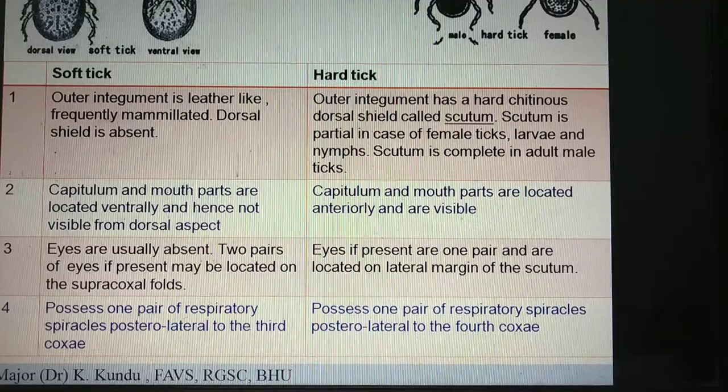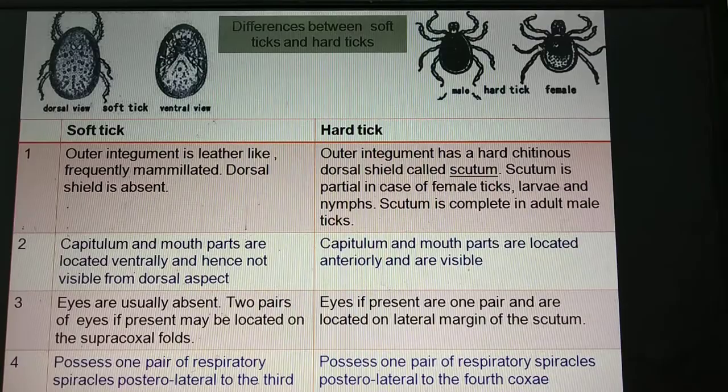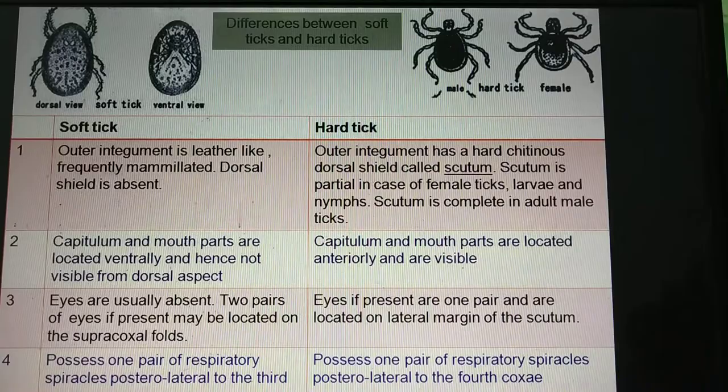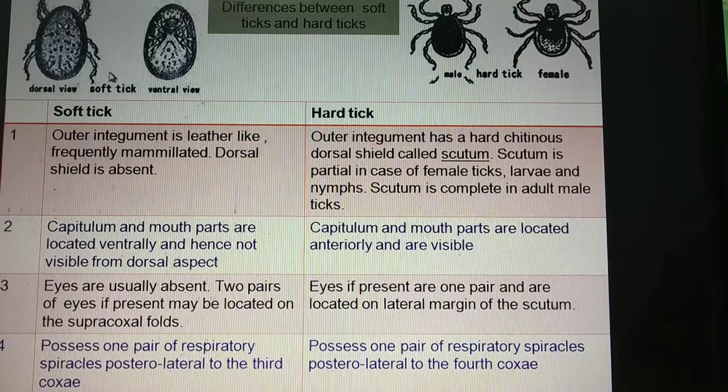Whereas in case of hard ticks, the eyes may be absent or if present there is only one pair of eyes, and these eyes are located on the lateral margins of the scutum — dorsally. In case of soft ticks, the eyes are two pairs if present and they are located on the supra-coxal folds, meaning they are located ventrally.